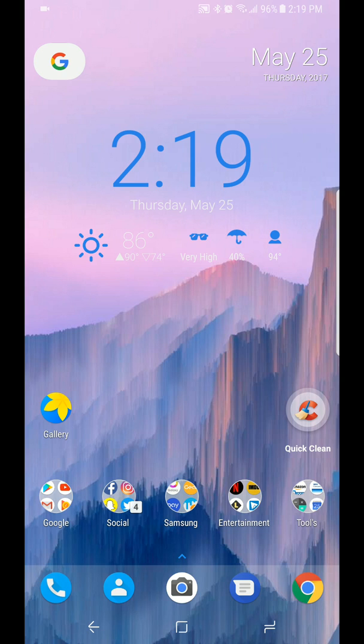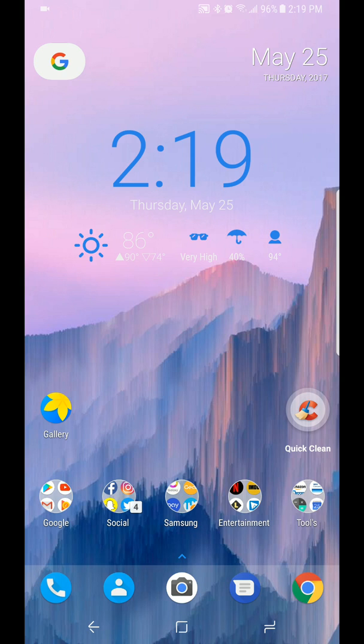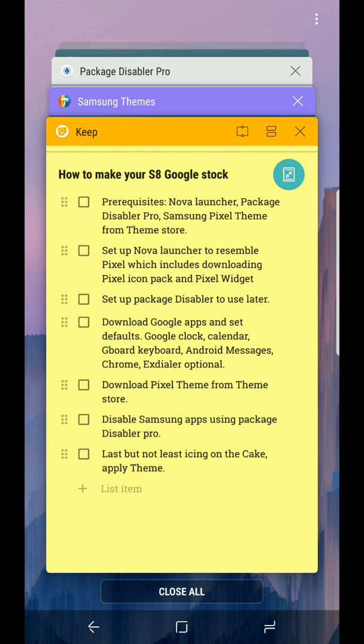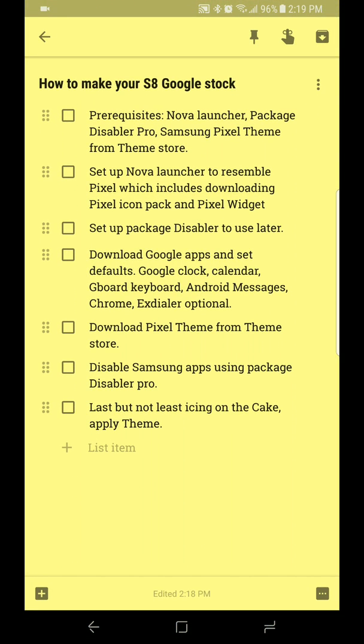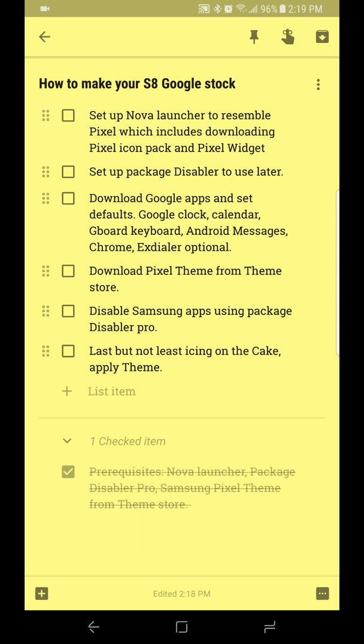What this involves is having a launcher of your choice, whether it be the Pixel launcher or Action launcher. Today I'm going to be showing you how to do this with Nova Launcher. You're going to need Package Disabler Pro, and you're going to need to download the Pixel theme from the Samsung theme store, and of course all your Google apps and icons and stuff like that. Let's go ahead and get started with the first on the list.